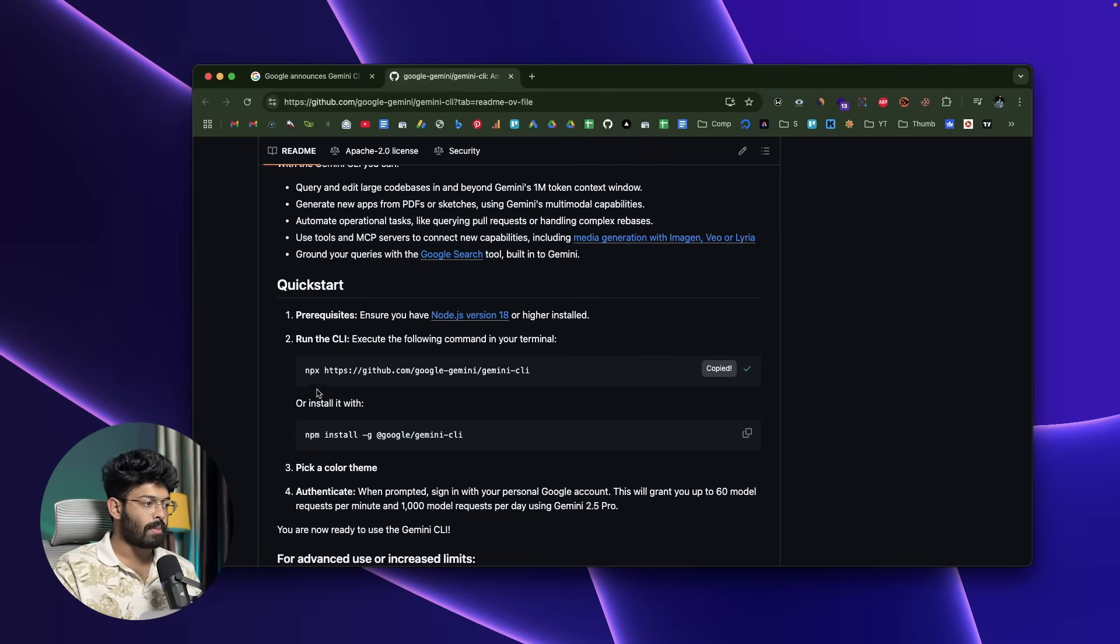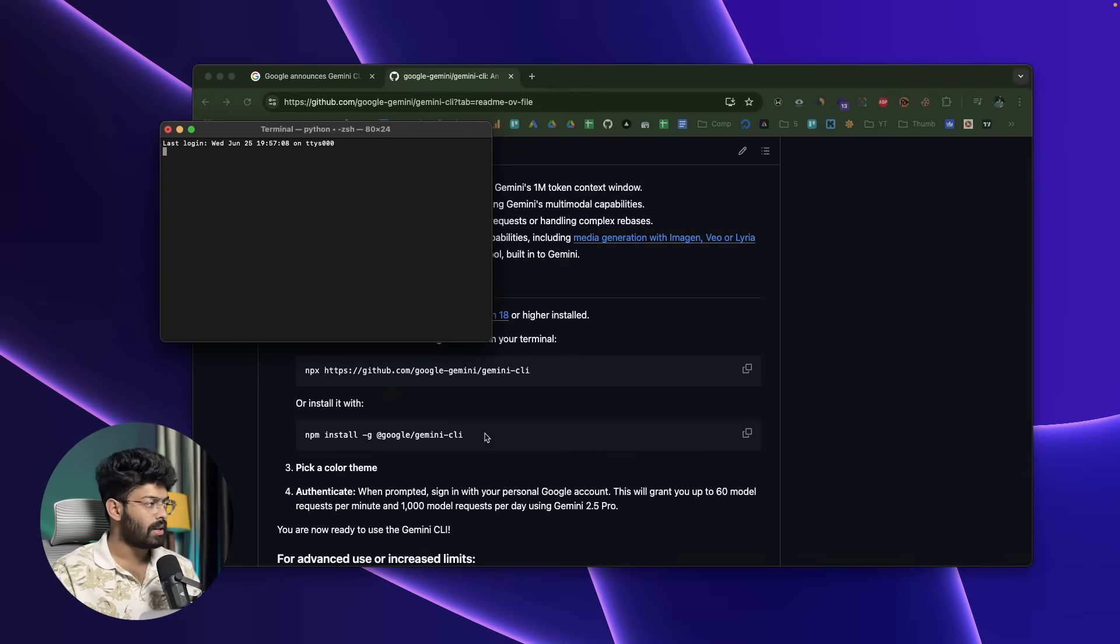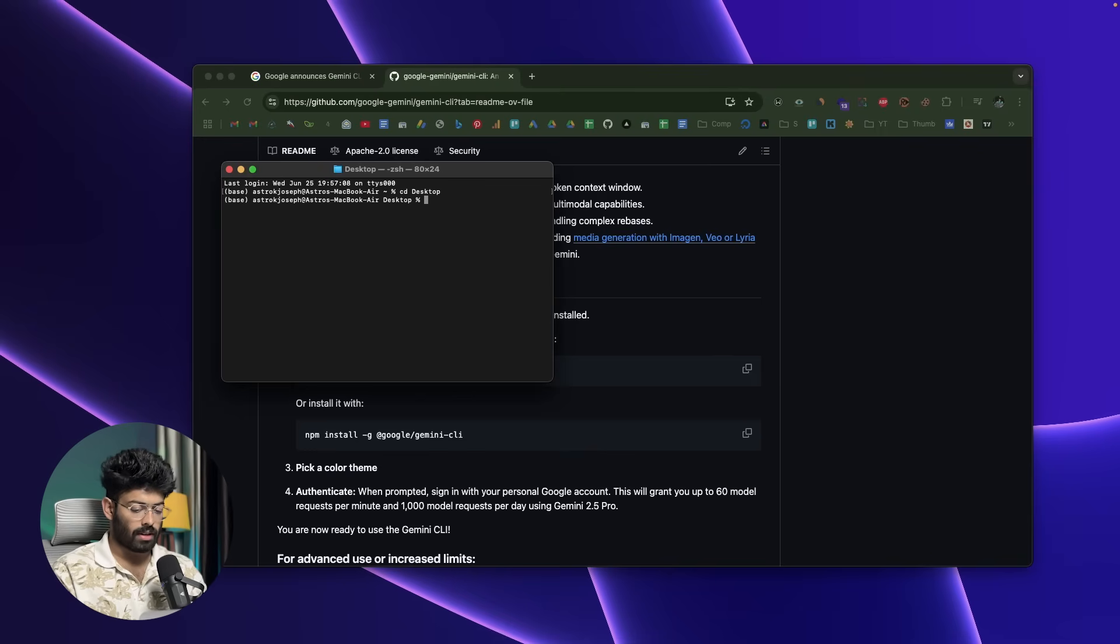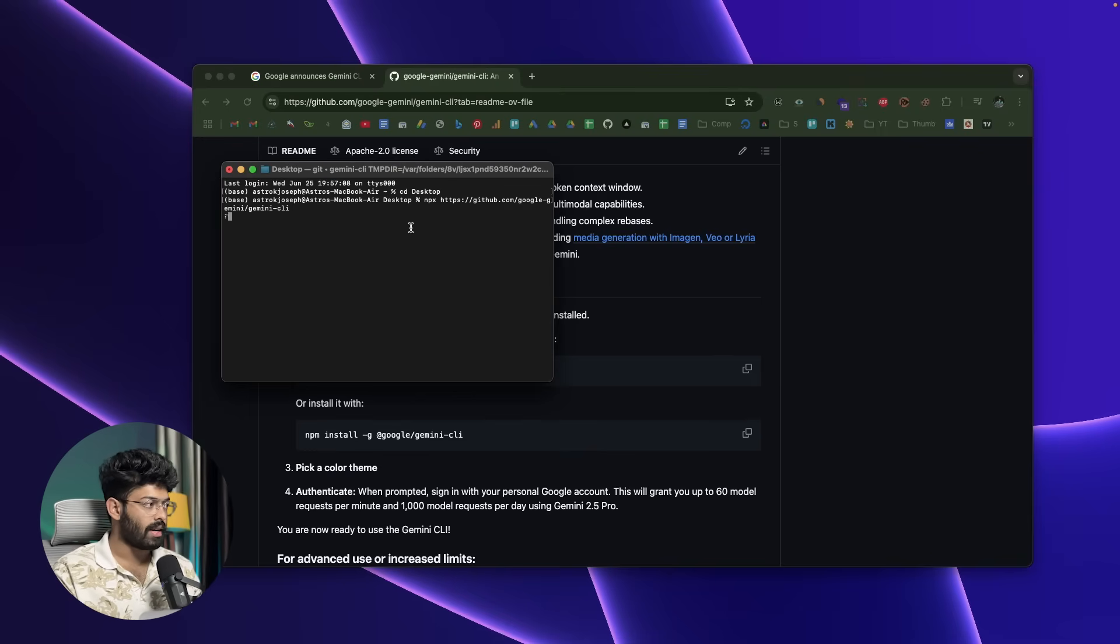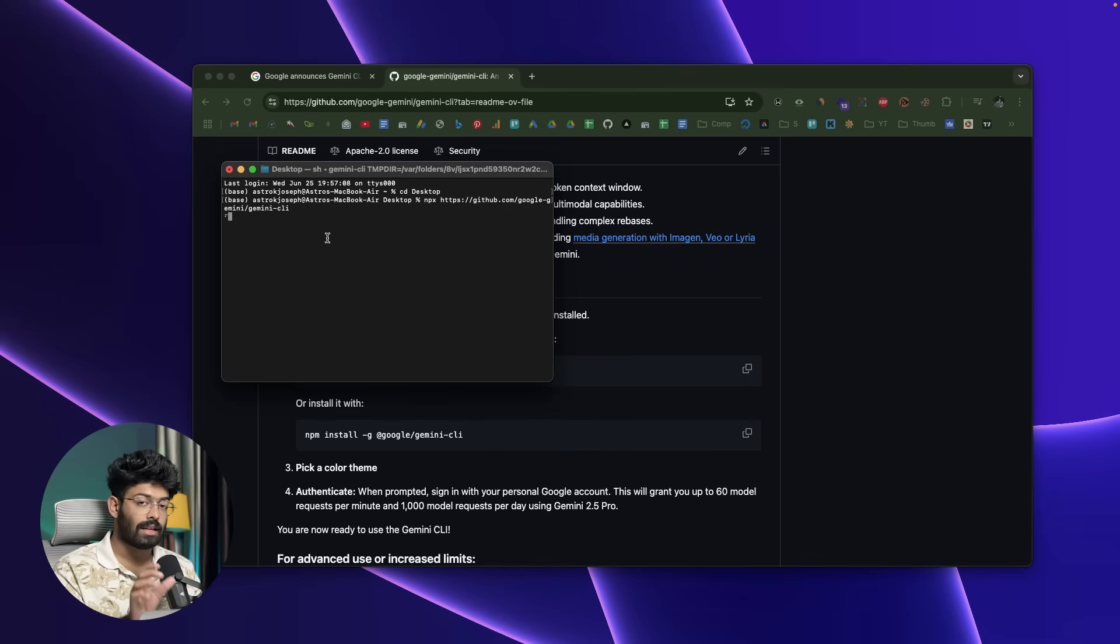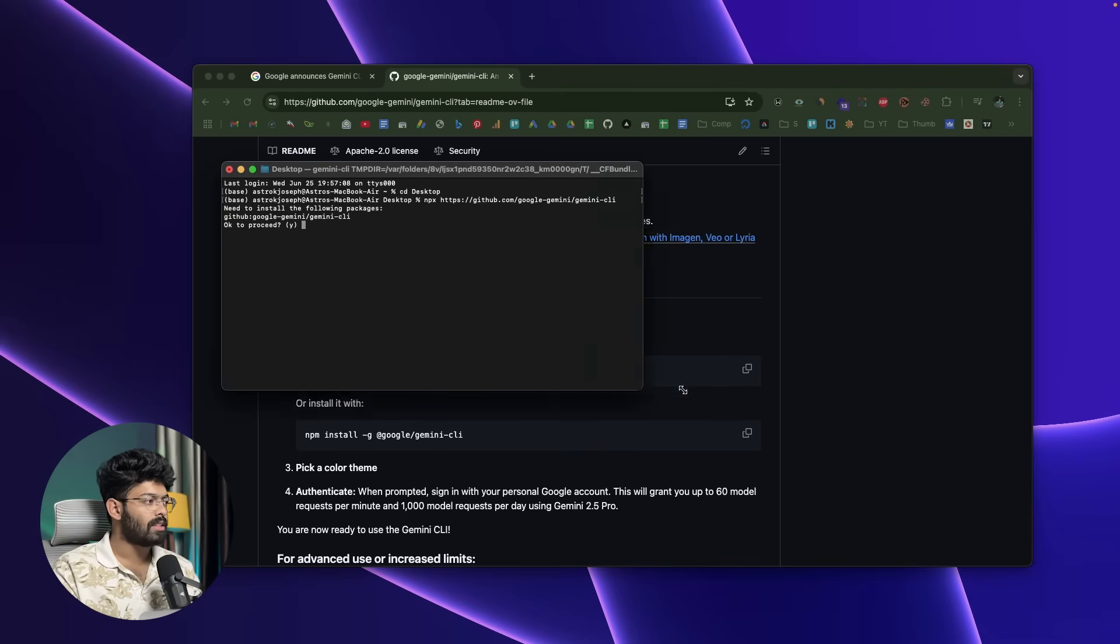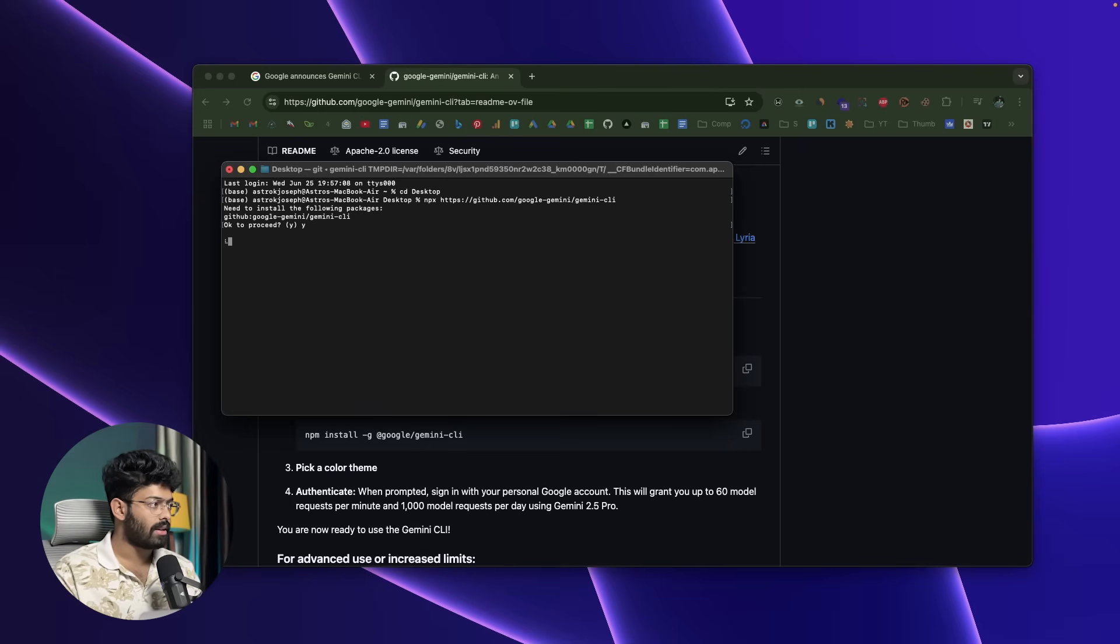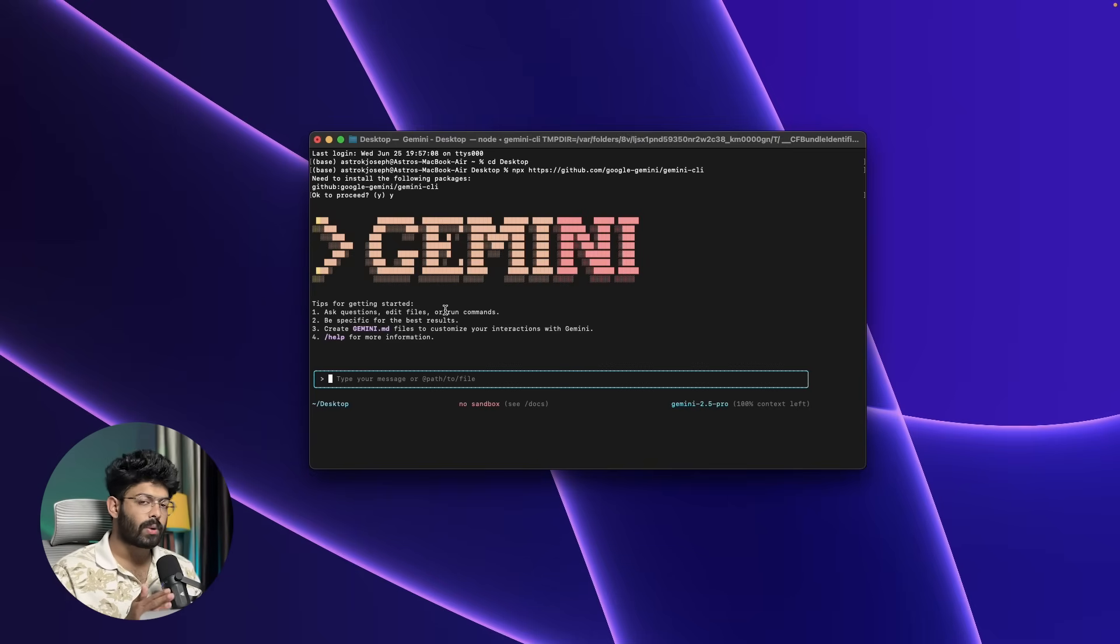Once you have Node.js installed, all you're going to do is copy this command. Next up, you can open terminal. In my case, on my Mac, I'm going to open terminal. I'll simply paste this command and hit run. All you're going to do is copy paste the NPX command and then press enter. It says need to install the following packages—github google gemini gemini-cli. I'll put Y and hit enter. There you go—Gemini CLI is up and running.